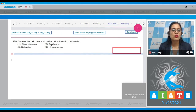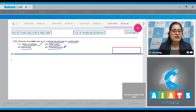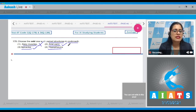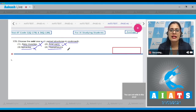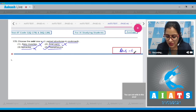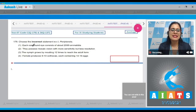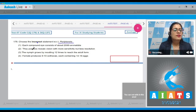Options are: alary muscles, anal sacci, spiracles, and hypopharynx. Alary muscles, anal sacci, and spiracles are all paired structures, so these are incorrect options. The correct answer to this question is hypopharynx, which acts like a tongue in cockroach. The correct answer is option number four. Let's discuss the next question — question number 179: choose the incorrect statement with respect to Periplaneta.